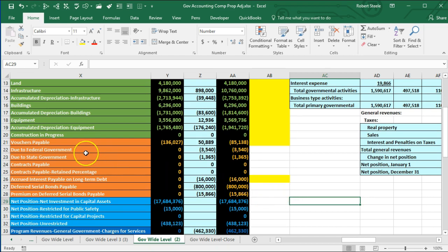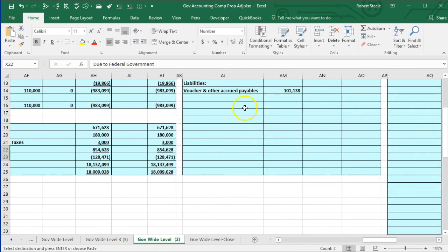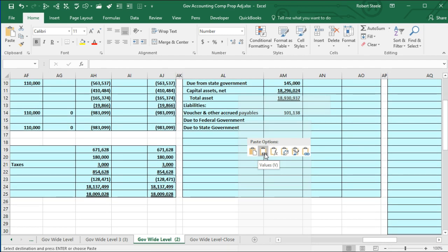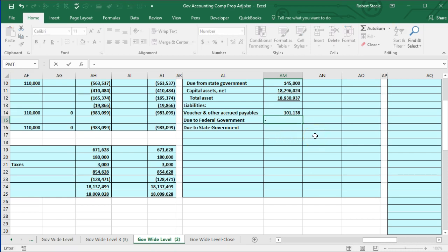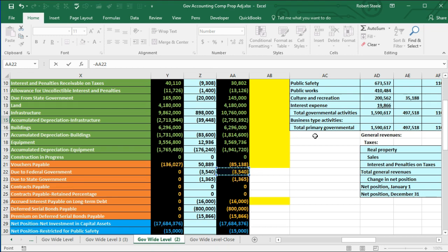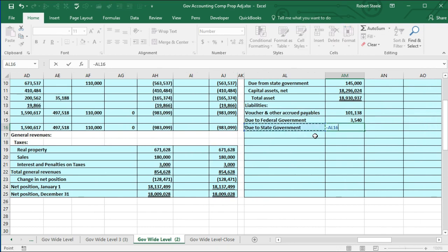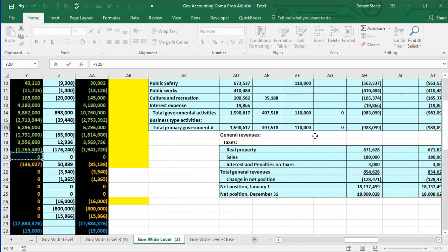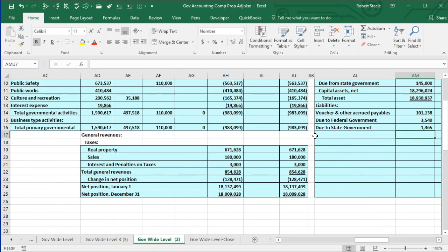Next we're going to have 'due to federal government' and 'due to state government.' I'll copy those labels and paste values only, then pick up each number with a negative sign to flip the sign from credit to positive. Due to federal is 3,540 and due to state is 1,365. There are those items.